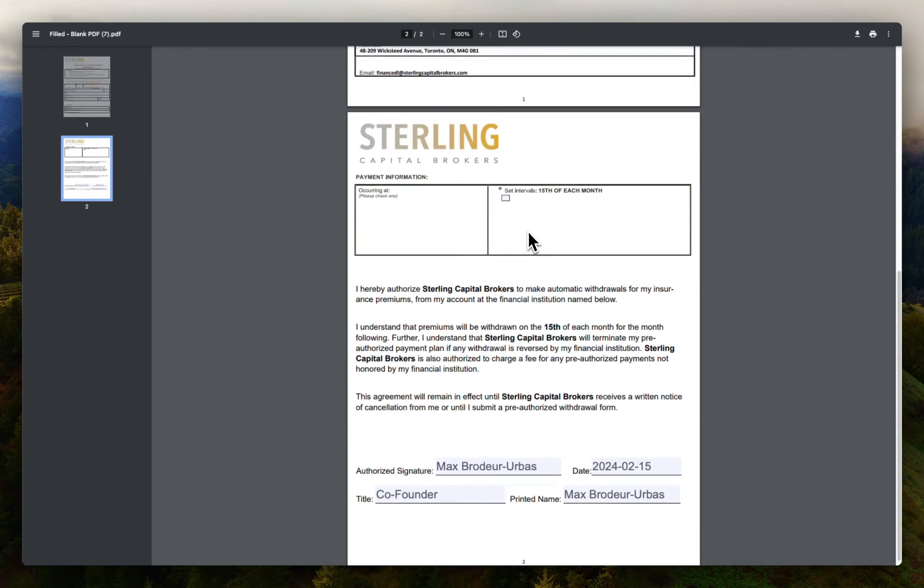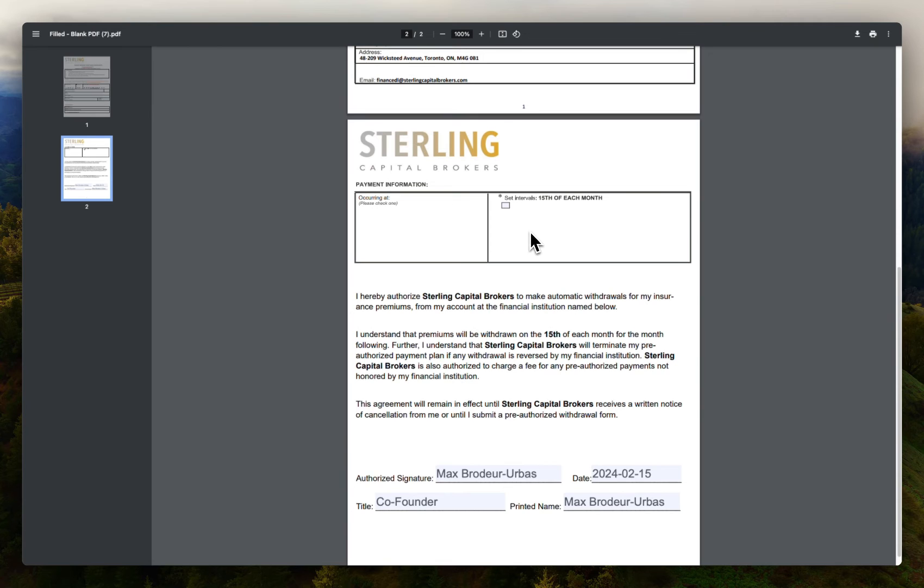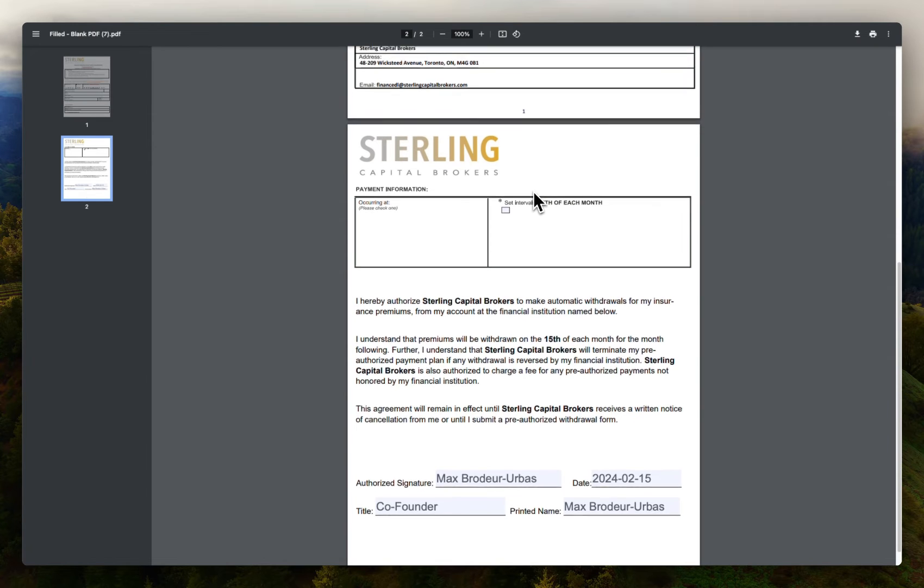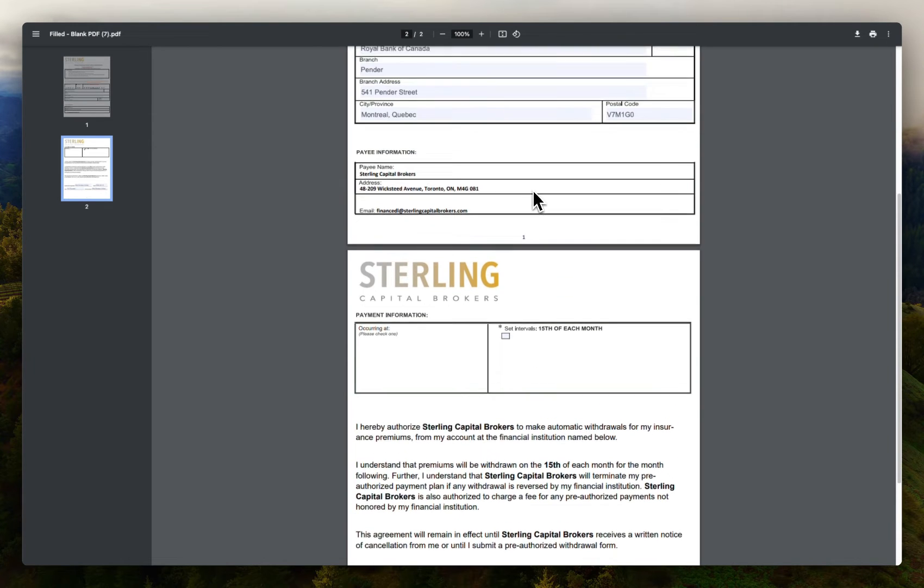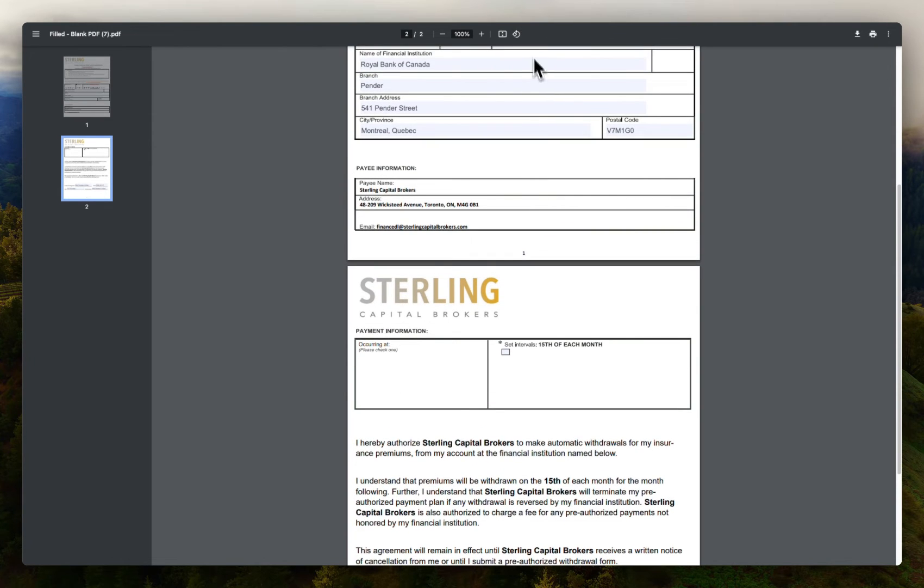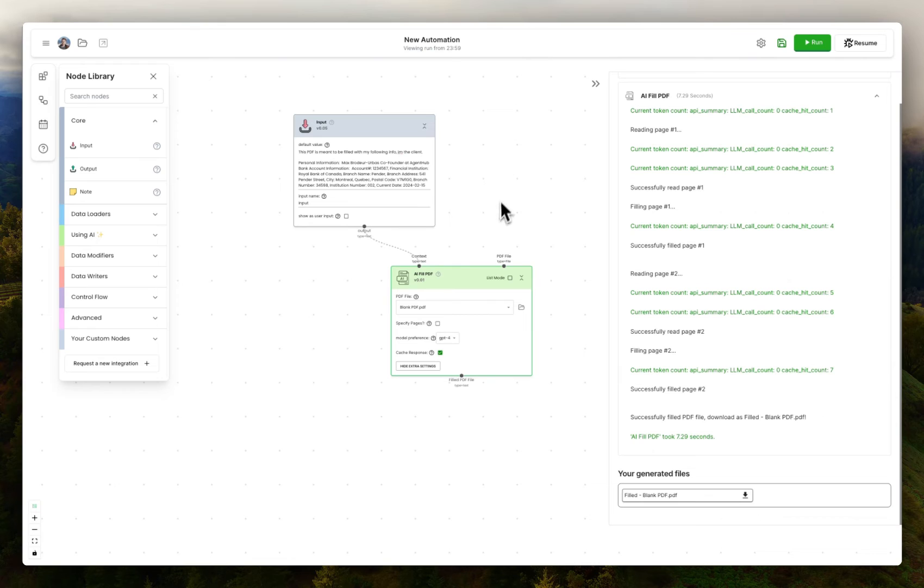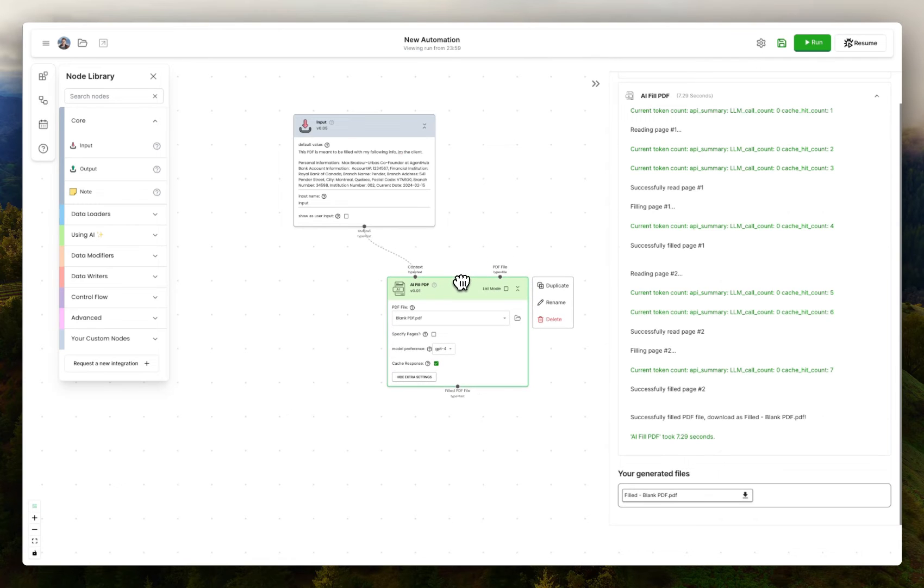The better background info you give it, the more accurately it'll fill out the doc. But it can handle any arbitrary length of PDF. If you have a 100-page document, it will treat it exactly the same.